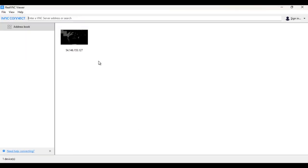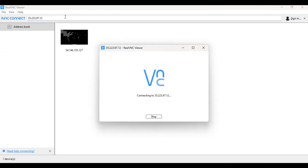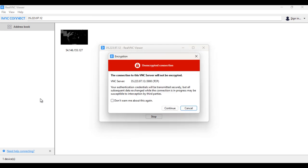Copy the IP address from the instance, then paste it in the VNC viewer server address or search field. The connection will not be encrypted—click on continue.